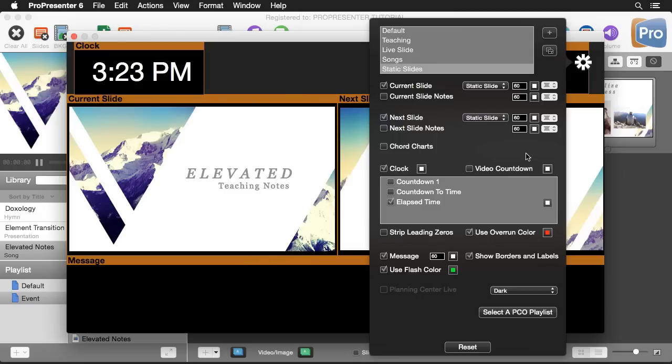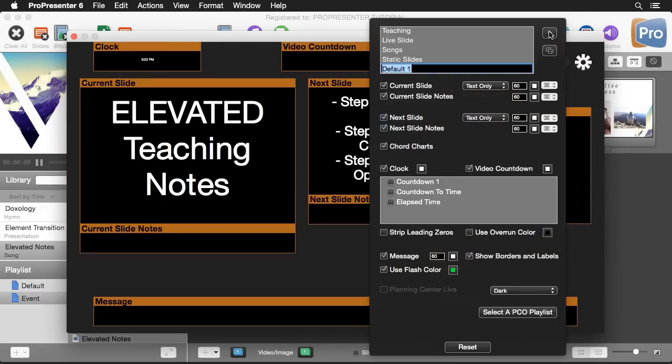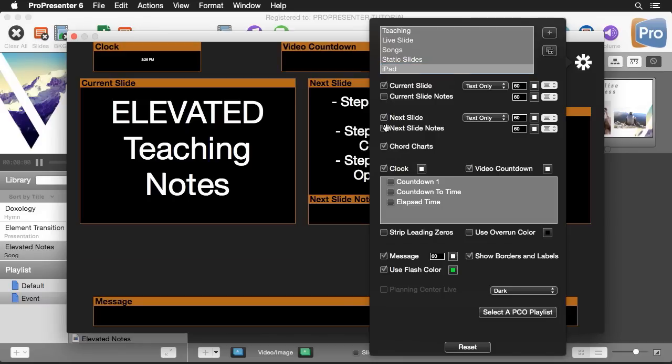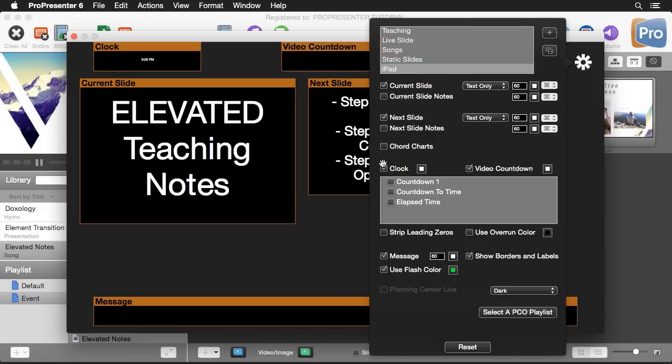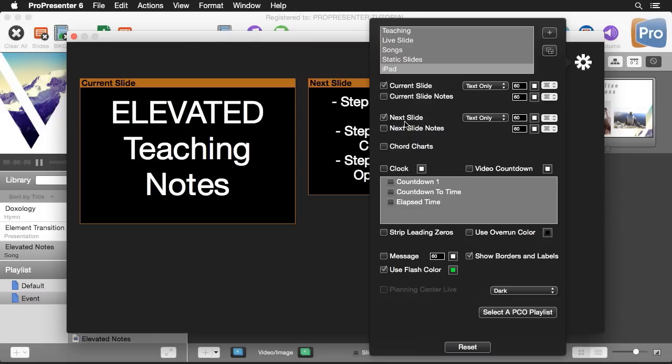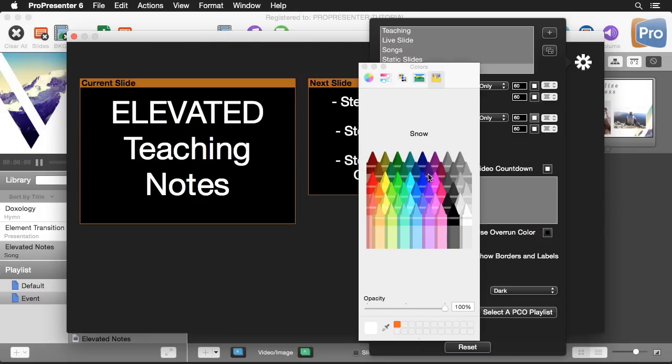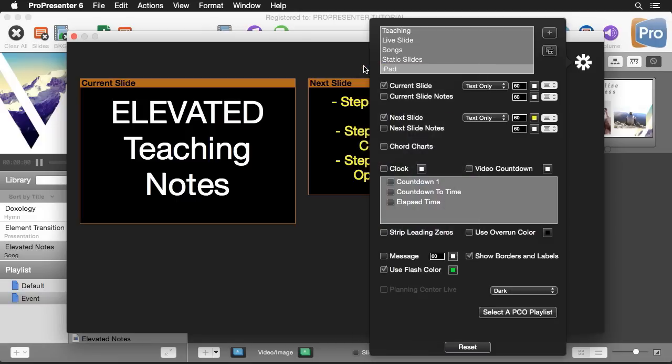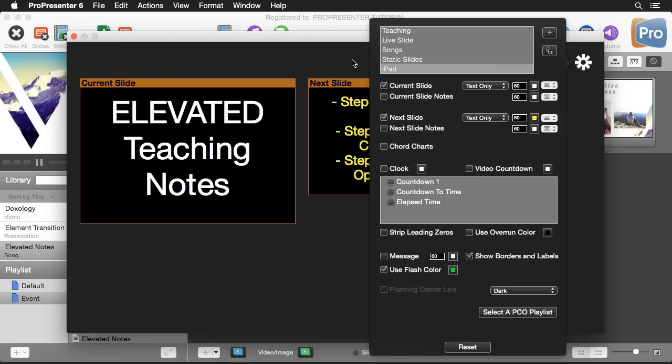Now we can either duplicate one of these or let's create a new one. I'm going to create a new layout and we're going to name this layout our iPad layout. For this layout I only want my current and next slide so I'm just going to disable all these different features that I don't need. For our next slide I want to change the color of this to maybe yellow.